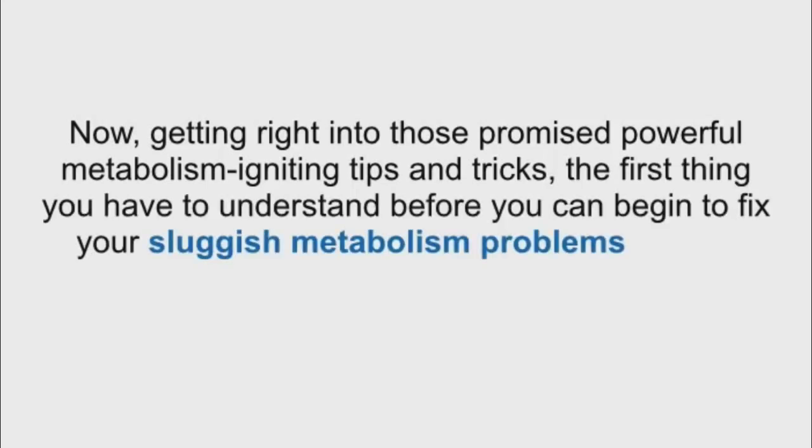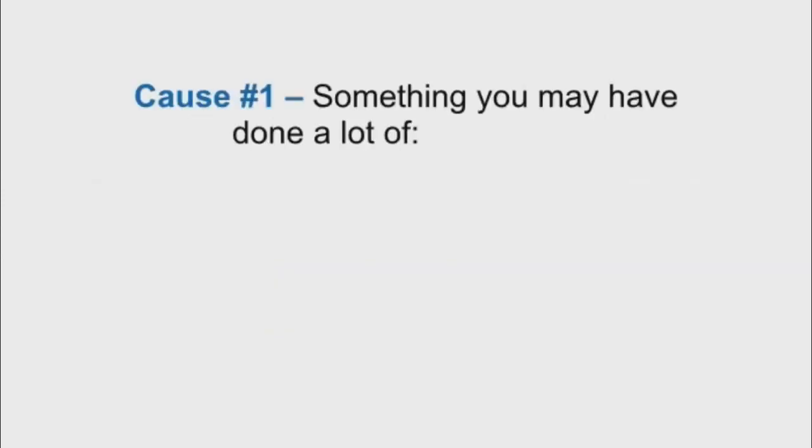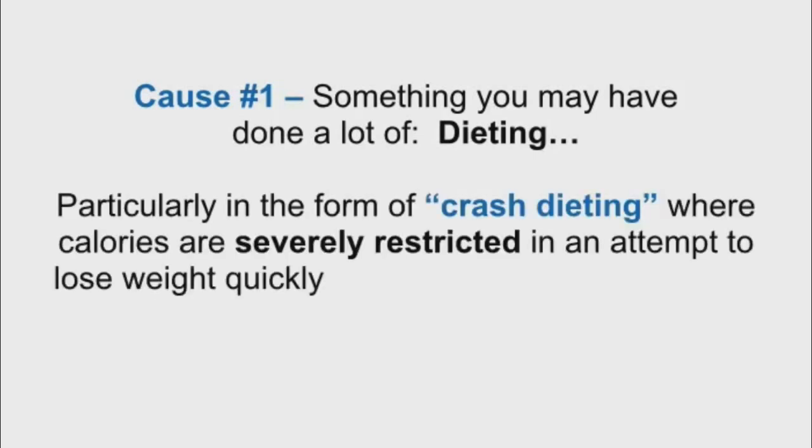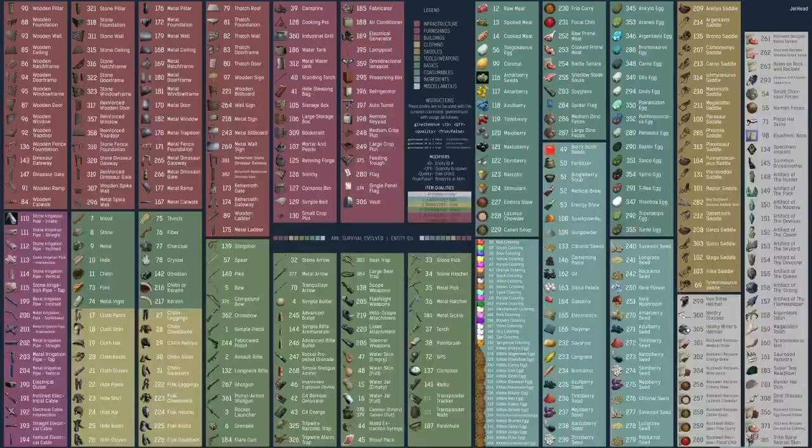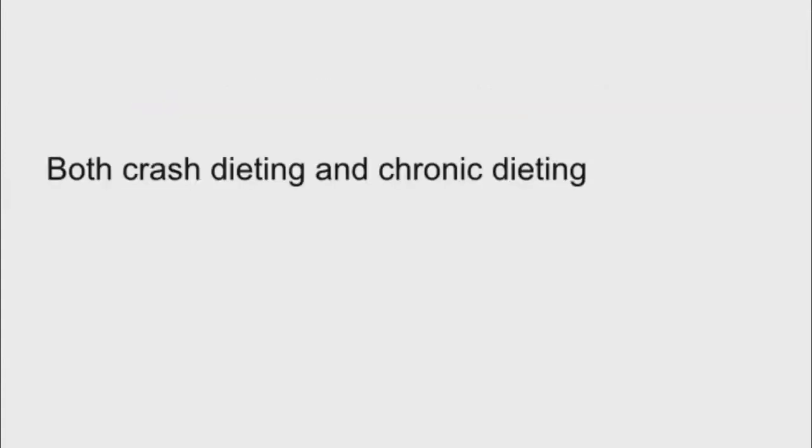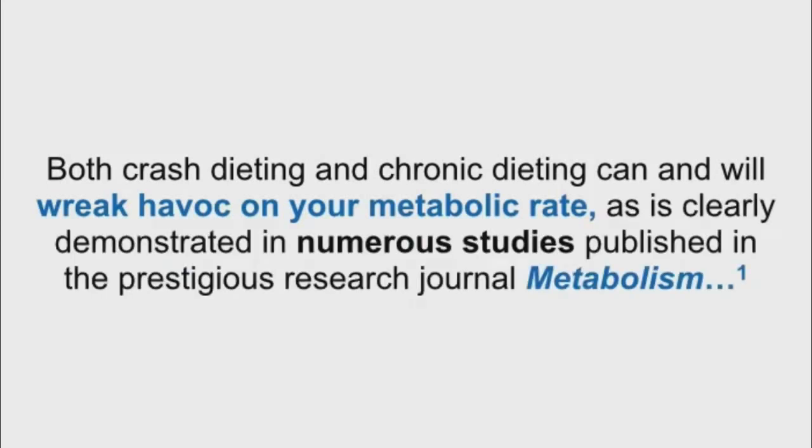Getting right into those promised powerful metabolism-igniting tips and tricks. The first thing you have to understand before you can begin to fix your sluggish metabolism problems are the three pitfalls directly responsible for slowing down your metabolism. Cause number one, something you may have done a lot of, dieting. Particularly in the form of crash dieting, where calories are severely restricted in an attempt to lose weight quickly, and chronic dieting, where calories are restricted for extended periods of time.